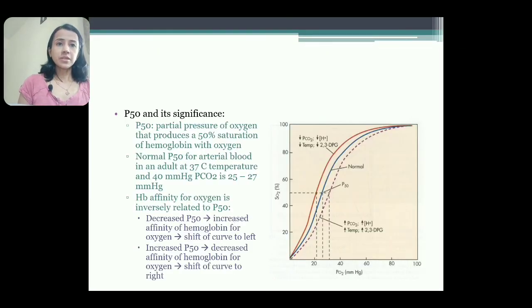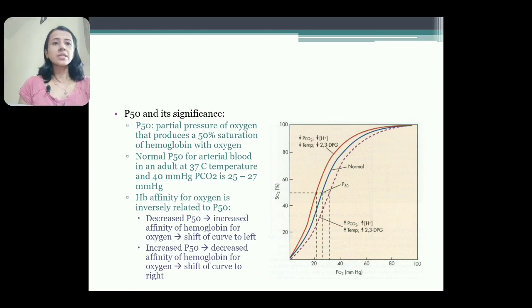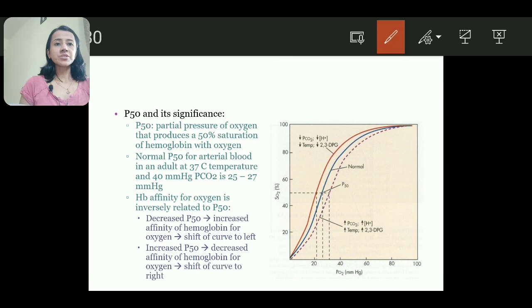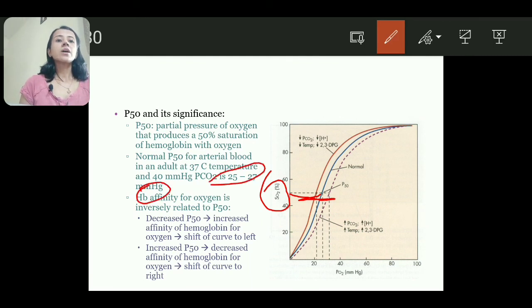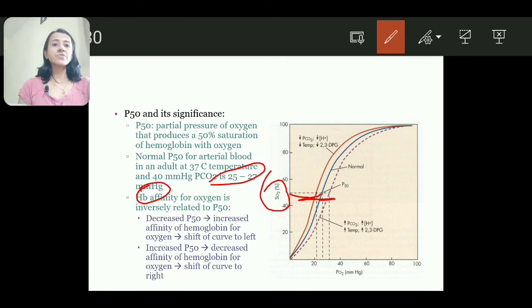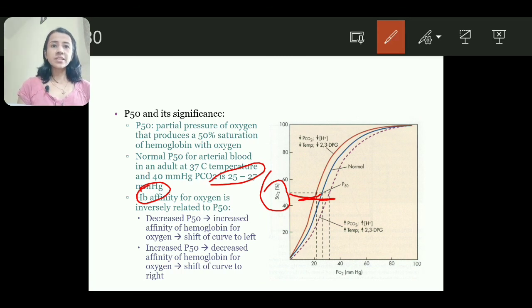P50 is the partial pressure of oxygen at which hemoglobin is 50% saturated. Normally, at partial pressure of 25–27 mmHg, hemoglobin is 50% saturated, assuming standard conditions: temperature 37°C and partial pressure of carbon dioxide 40 mmHg. This is the normal value of P50.